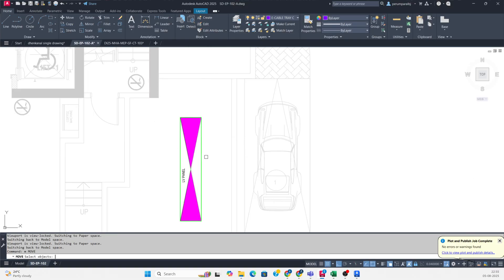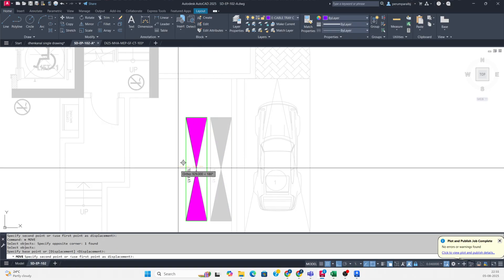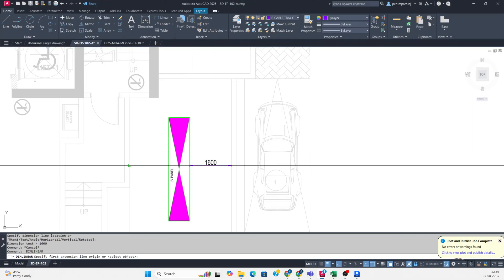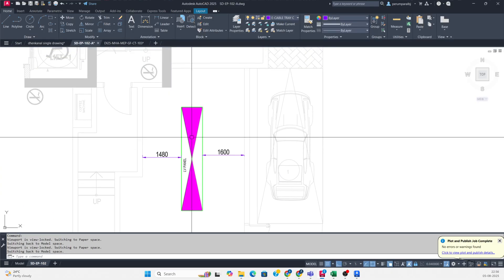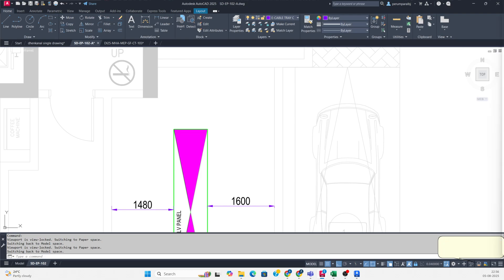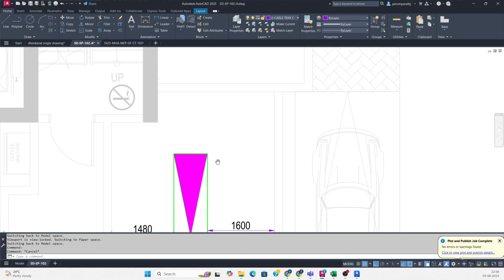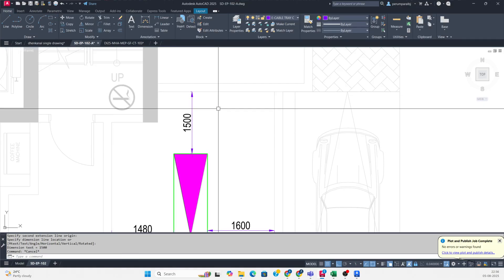So this gap will be 1500, and from this wall I just want to make it like 1600 - so this will be 1600. And from here to here, 1480. You can make this distance from both sides also. Right now this distance is 1500, which is fine.